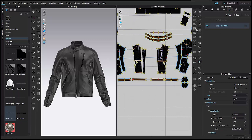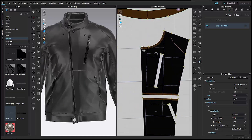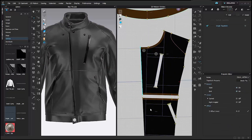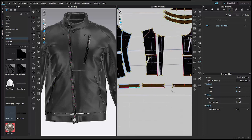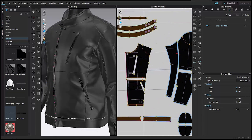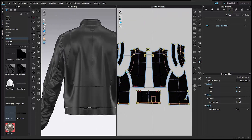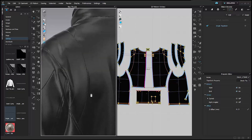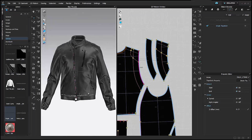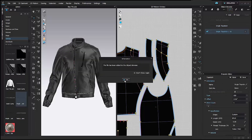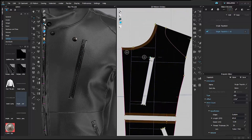I'm going to add the single needle topstitch to many different areas of the jacket, starting with the center front. That covers all the single needle topstitch areas. There is one more single needle topstitch, closer at 1/16th of an inch, which I'll use for the zippers.